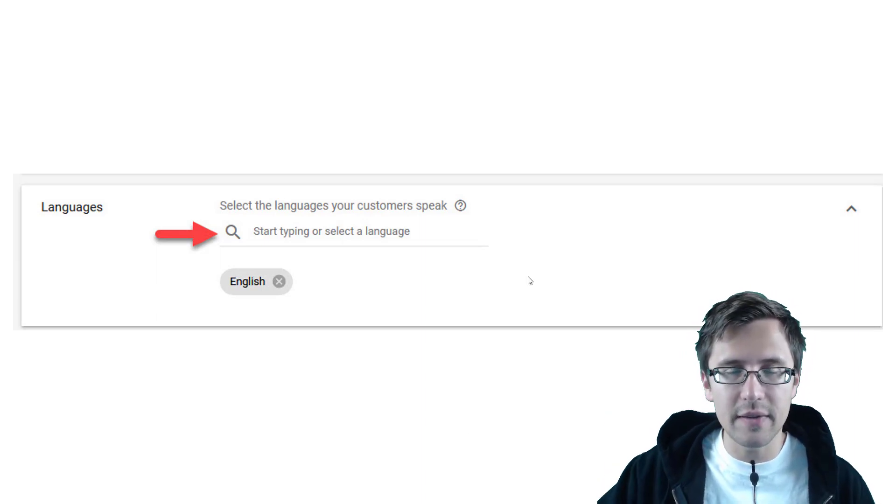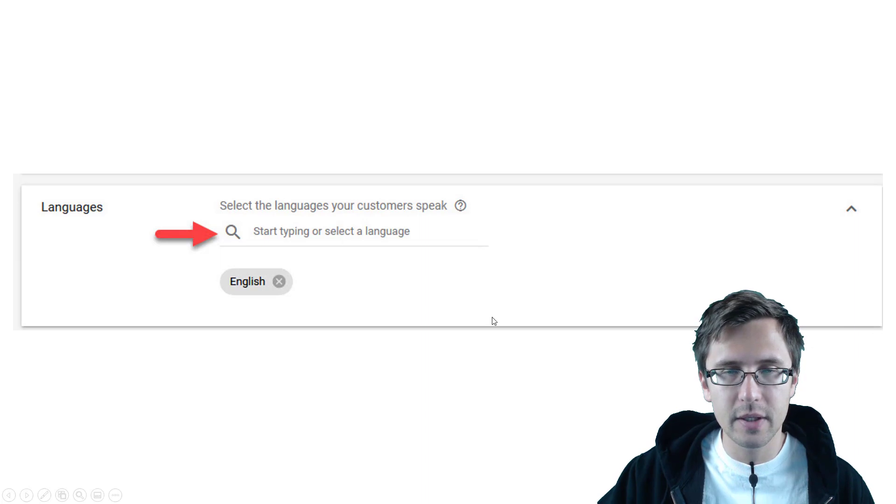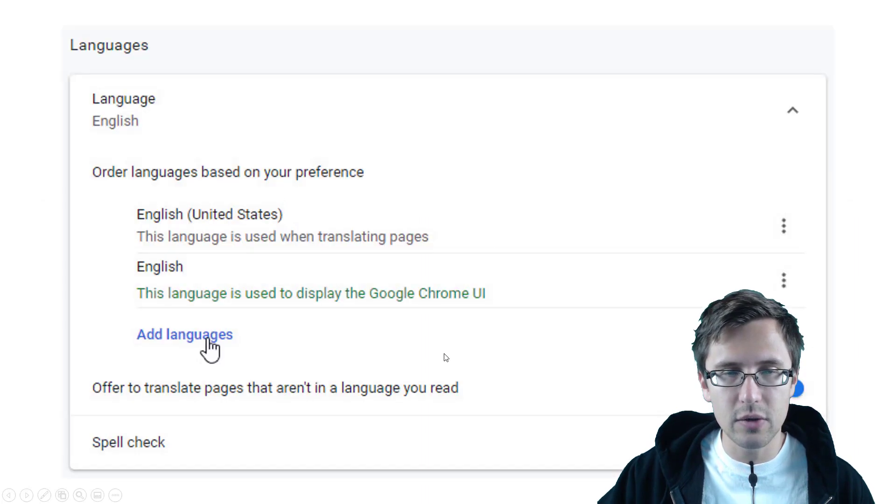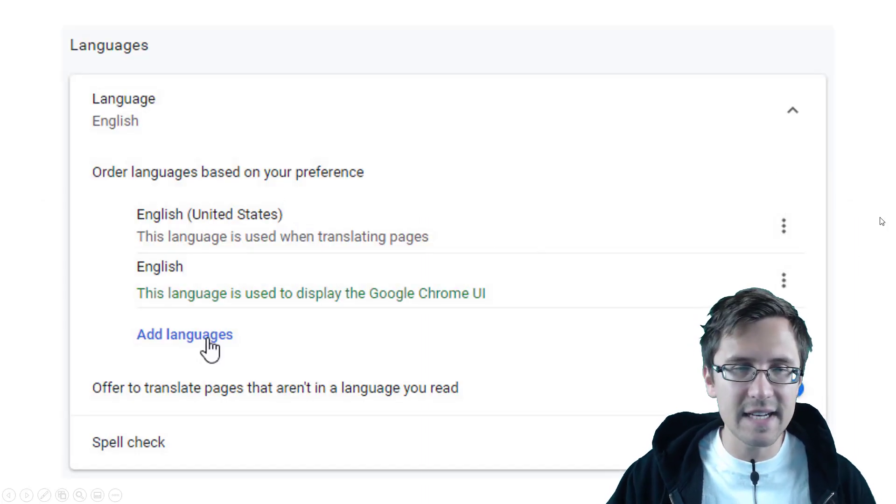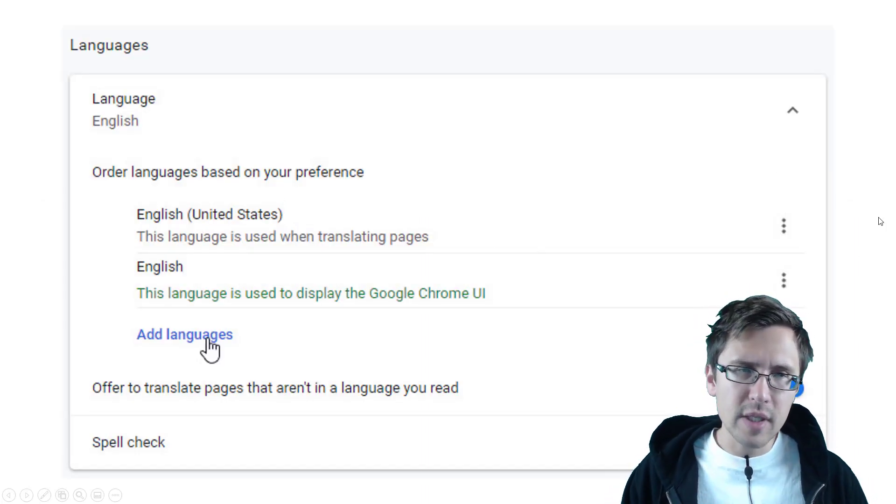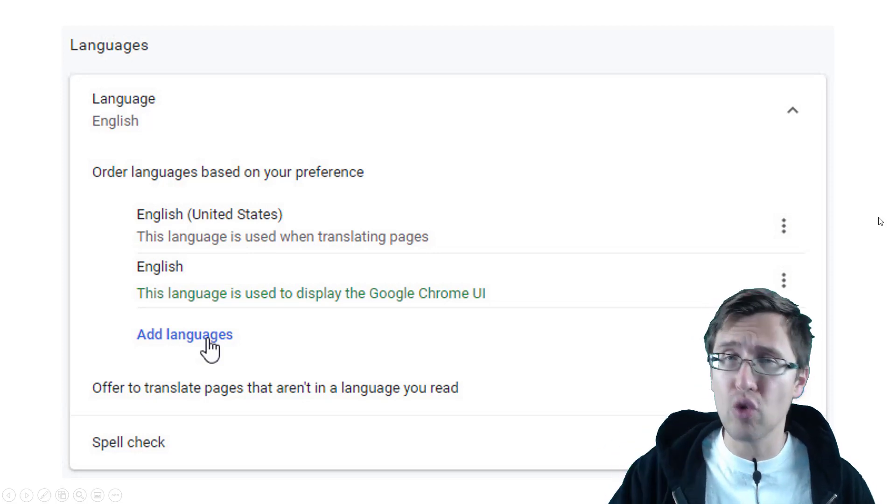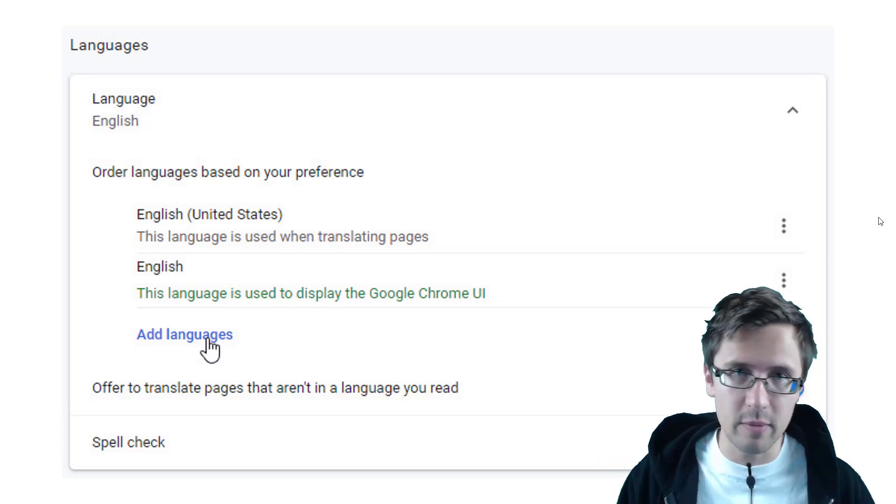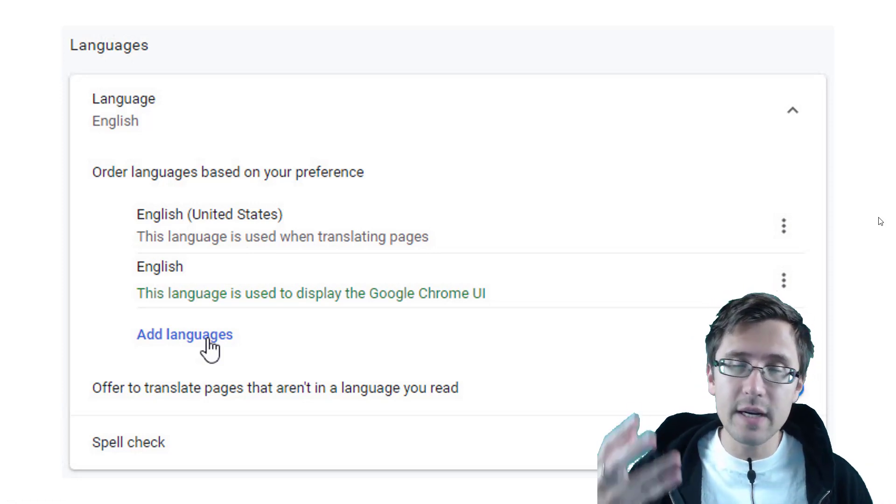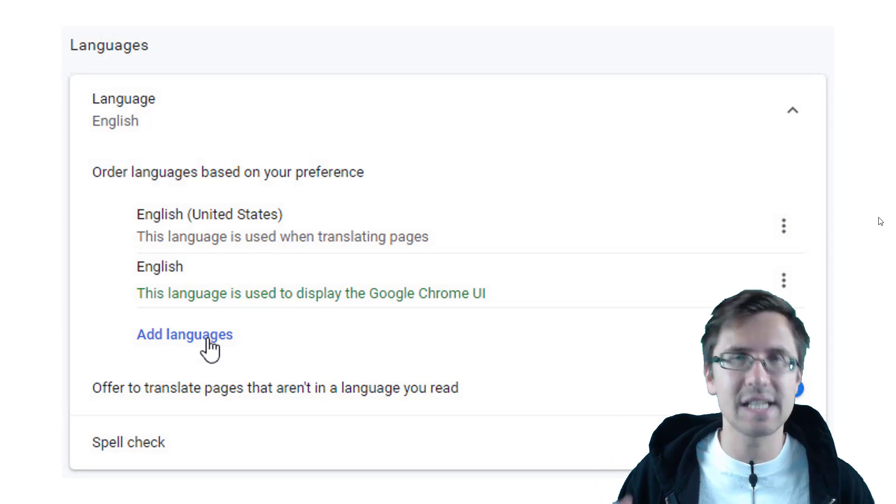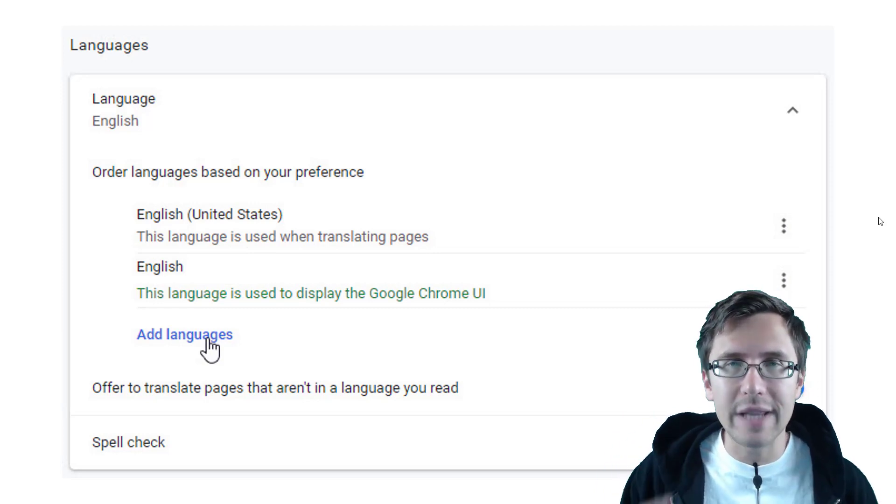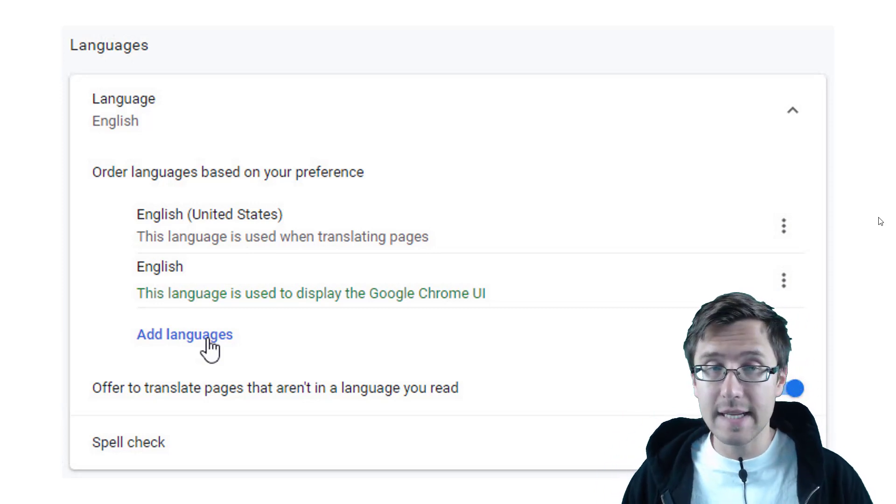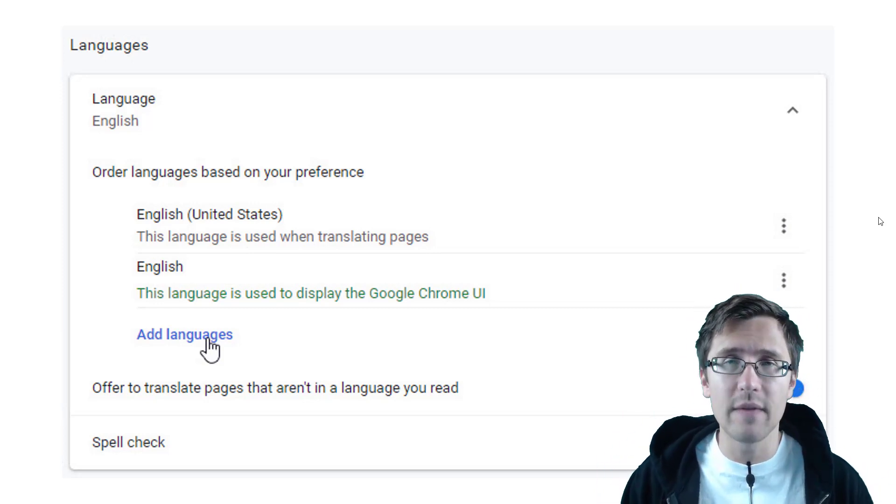So I have a screenshot here on the next page. Here it is. And this is just a screenshot from Google Chrome, which is owned by Google. And over here in the settings for Chrome, you can change your languages. So in this case, my language is English. However, some people may have a different language.